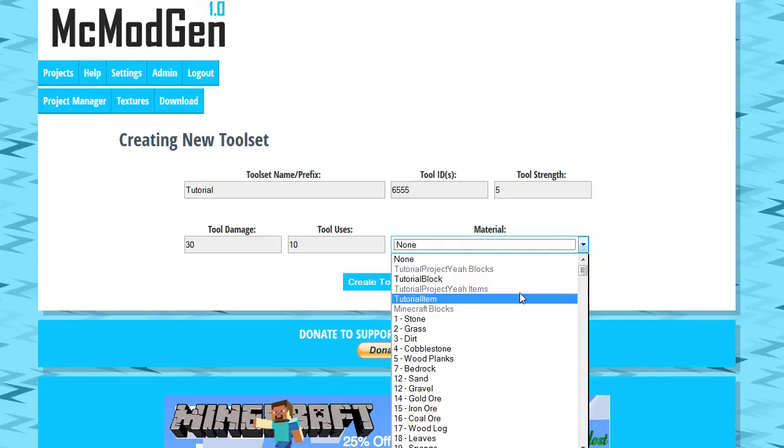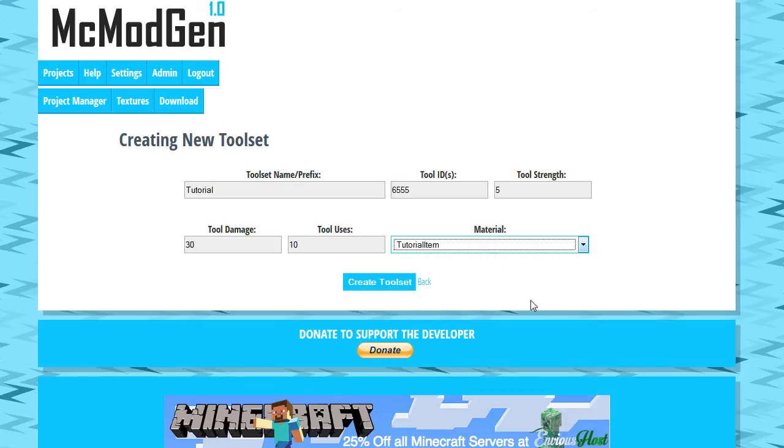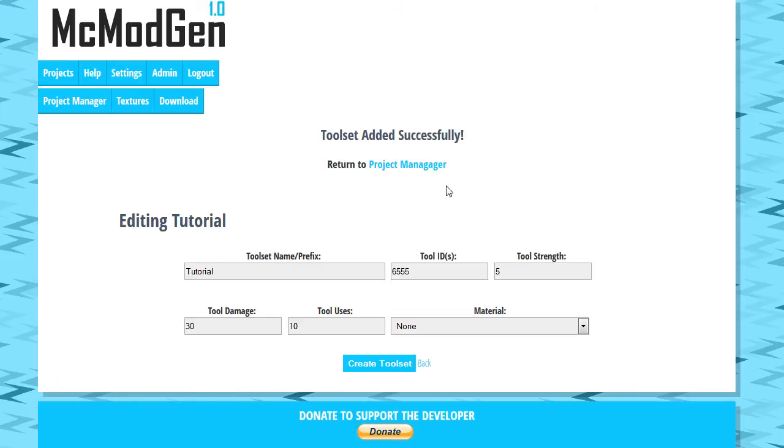Do a custom crafting recipe for your blocks or items, then make those the complicated part and just make your tool set normally. We're going to go ahead and make tutorial item our material, and we'll hit create tool set. Added successfully, and we'll return to our project manager.